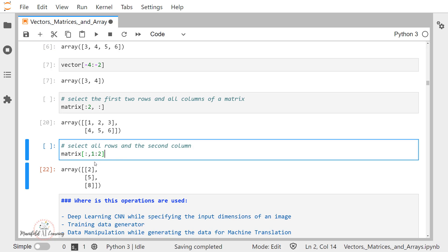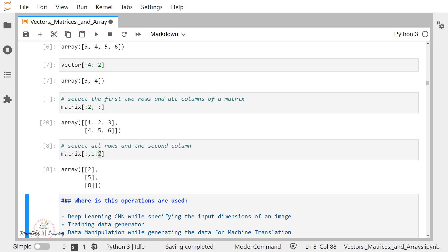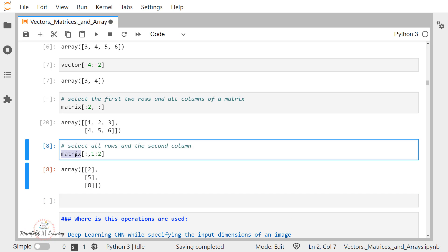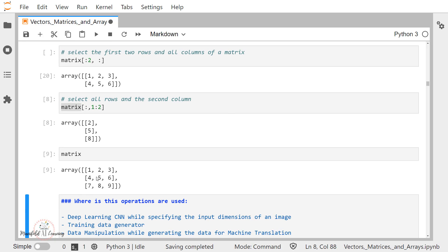This is another operation where I'm selecting all the rows but selecting the first column — that is index position 1 for the column dimension — because the end position is exclusive. When I execute this, I get the output as 2, 5, and 8, which are the values from all rows at column index 1.